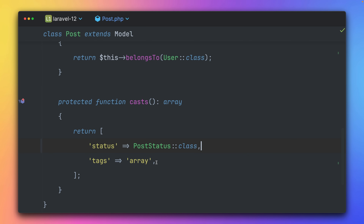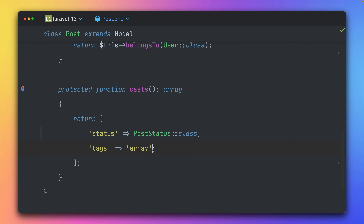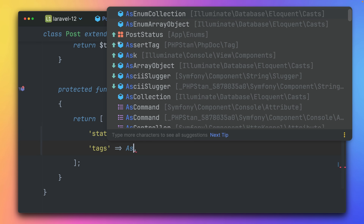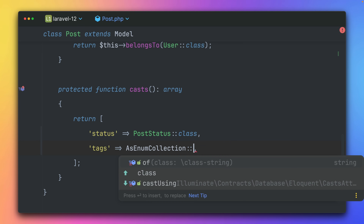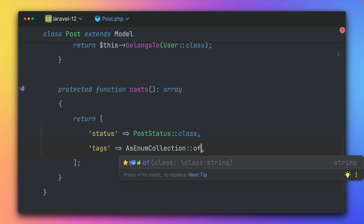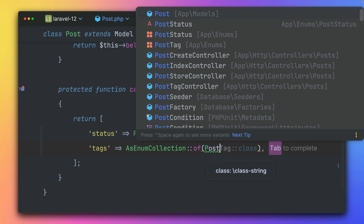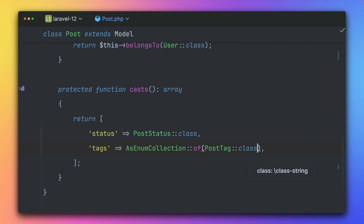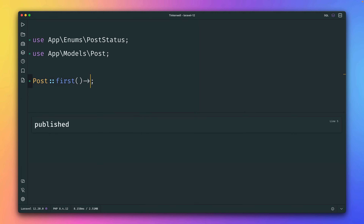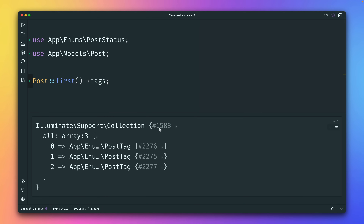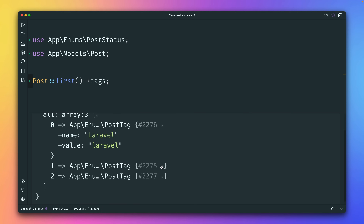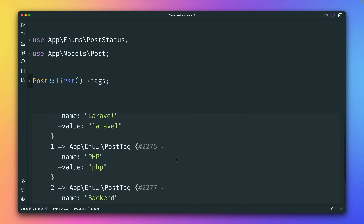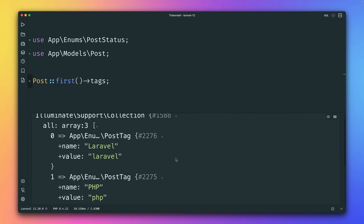The same works for tags — instead of casting to an array, we use `AsEnumCollection` and provide our PostTag class. If we fetch a post's tags we get back a collection of PostTag enum cases, which is super cool and helpful.